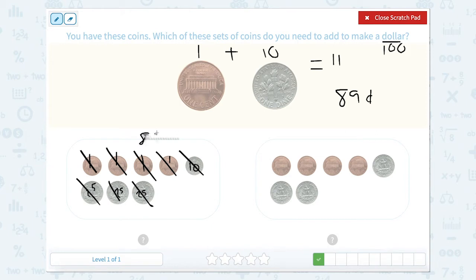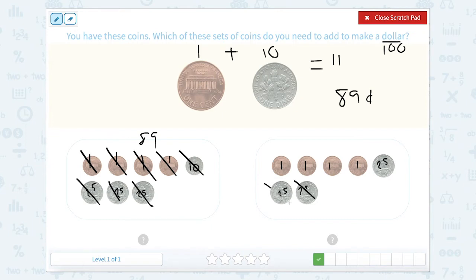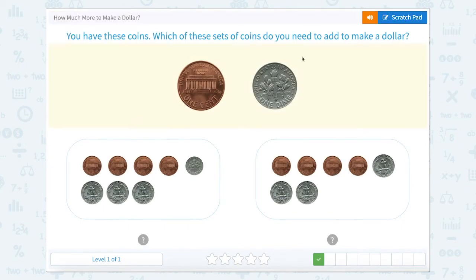That's 89 cents. Let's just count this other set of money to make sure: 1, 1, 1, 1 for the pennies, and 25 for each one of my quarters. Let's start by counting: 25 and 25 makes 50, plus 25 is 75, 76, 77, 78, 79. So that would be 79 cents. So which one is equal to 89? This one right here.